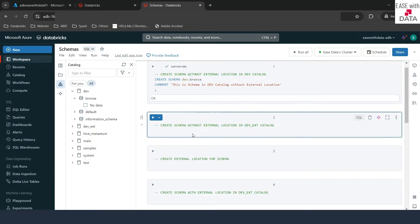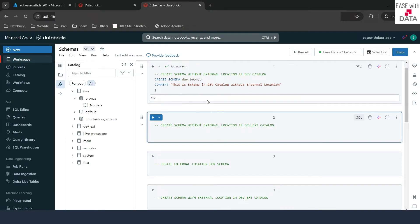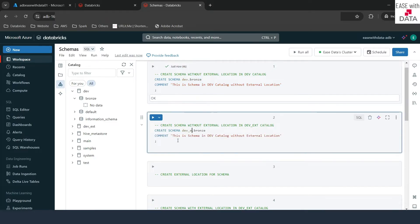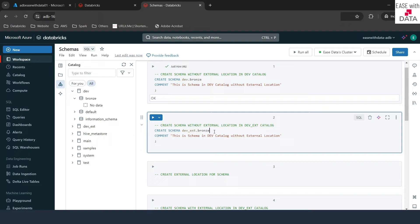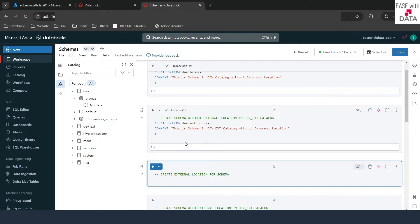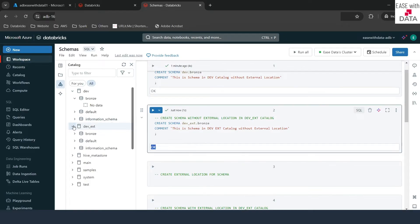Now let's create the other schemas. I'll copy the same command and this time create the schema under dev ext — the catalog where we have specified the external location at the catalog level. We'll create the same branch schema but under dev ext catalog, with a comment saying this is the schema in dev ext catalog without external location. I'll run this — it says okay. If I expand dev ext you can see the branch schema here.